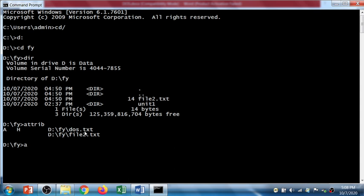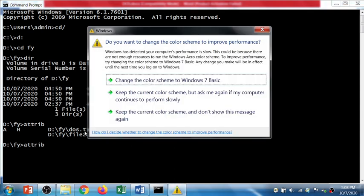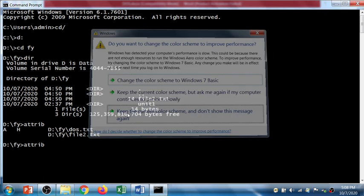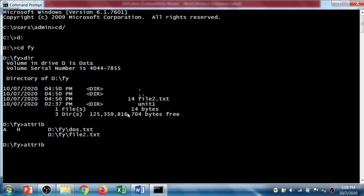Let's see how to do that. Use attrib, then use minus option to remove the attribute and plus option to add the attribute. So minus h to remove the hidden attribute for dos.txt.